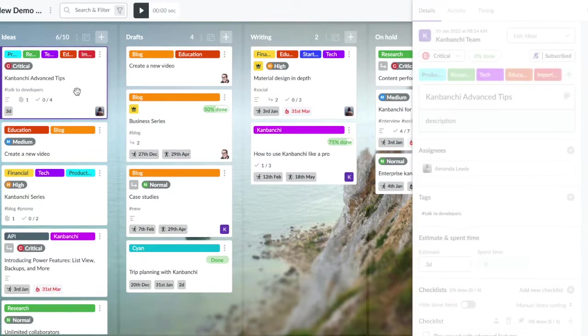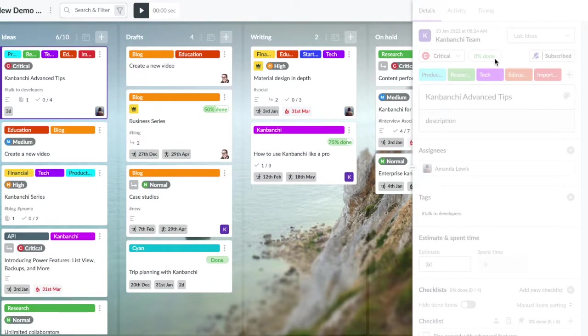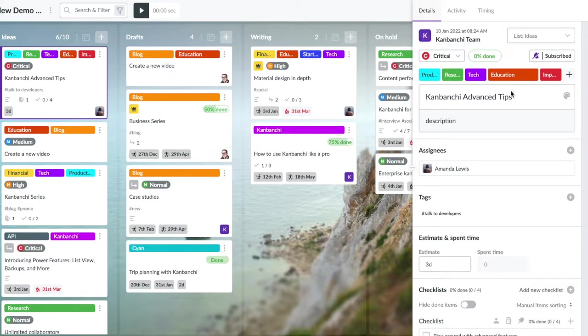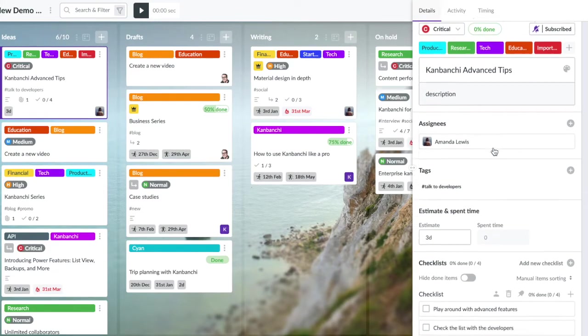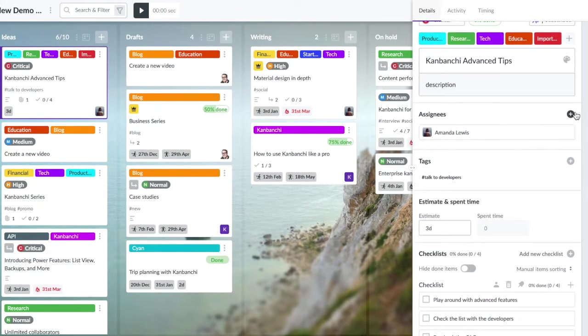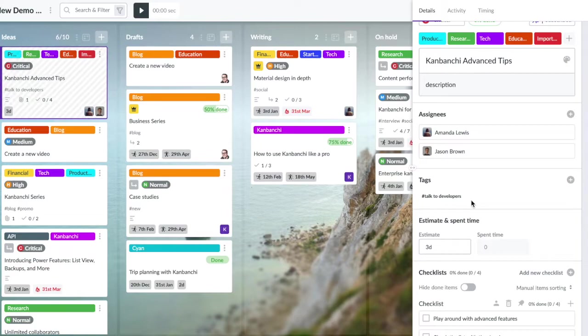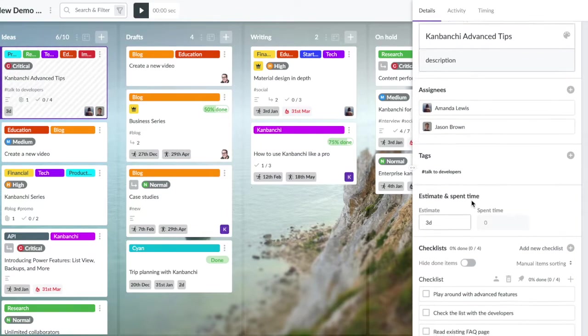Firstly, Kanbanchi is the only app of its kind that was built specifically for Google Workspace. You can sign up using your Google account, manipulate your project boards as files in Google Drive, give flexible access permissions to your colleagues and teammates, push dates to Google Calendar and more.